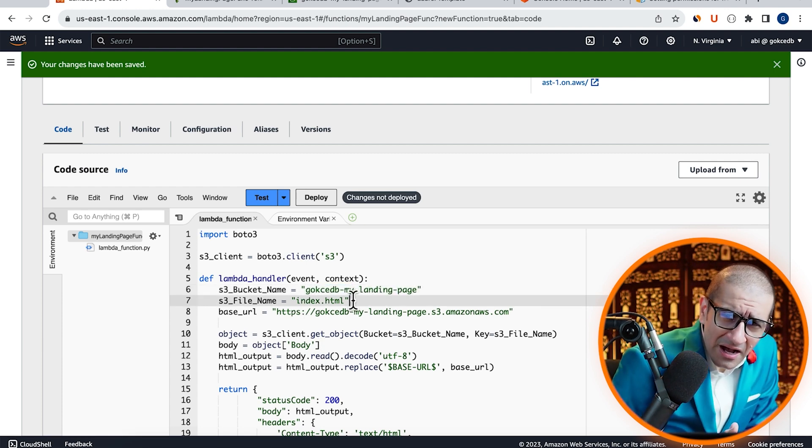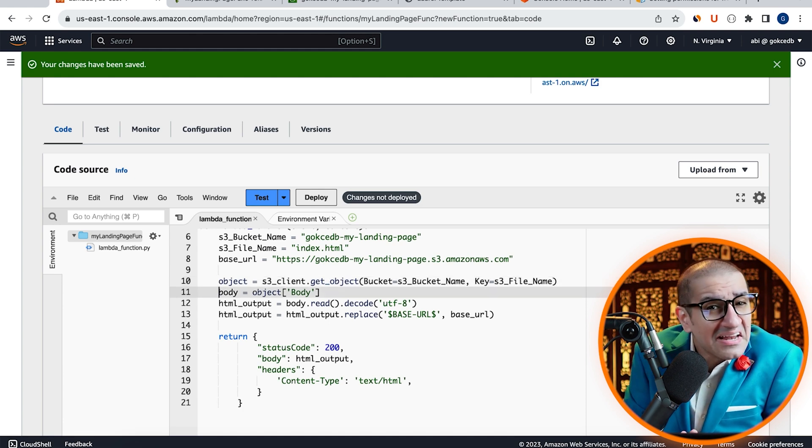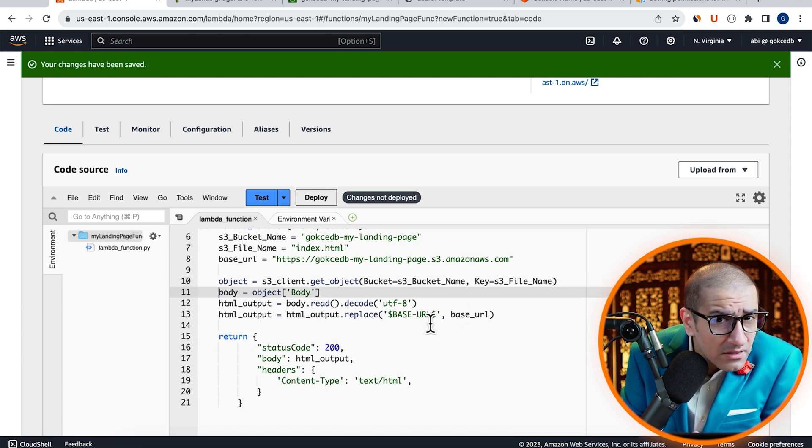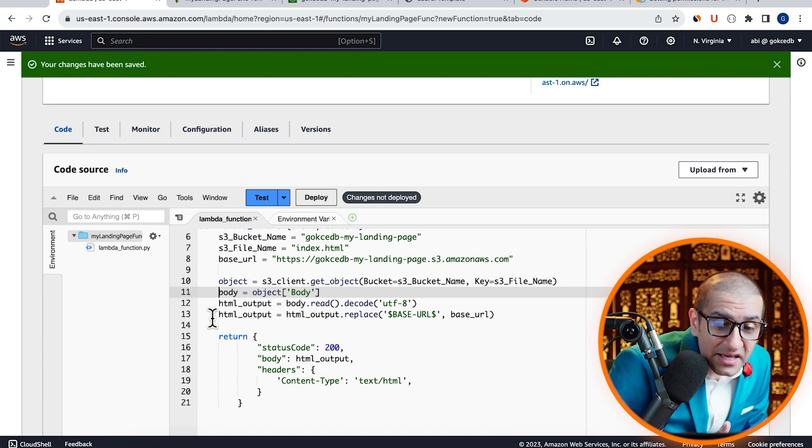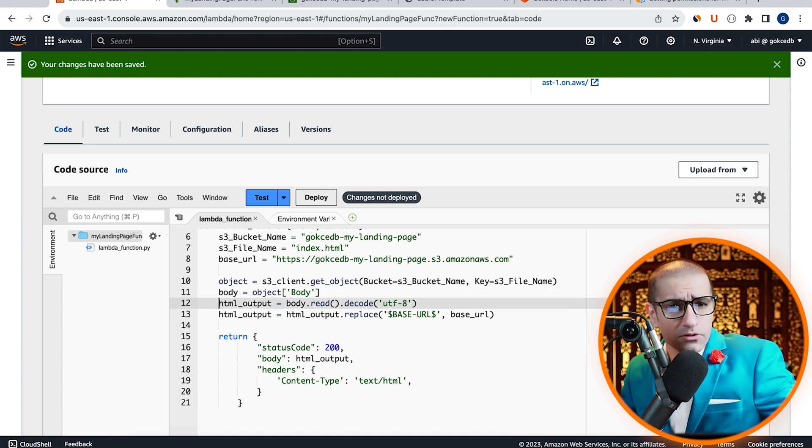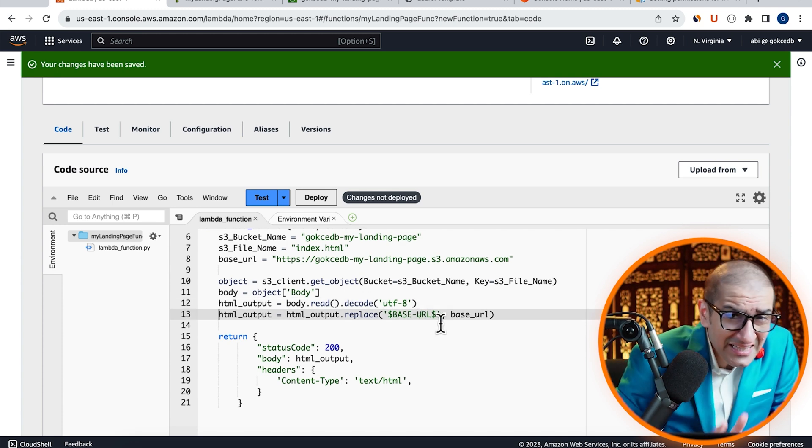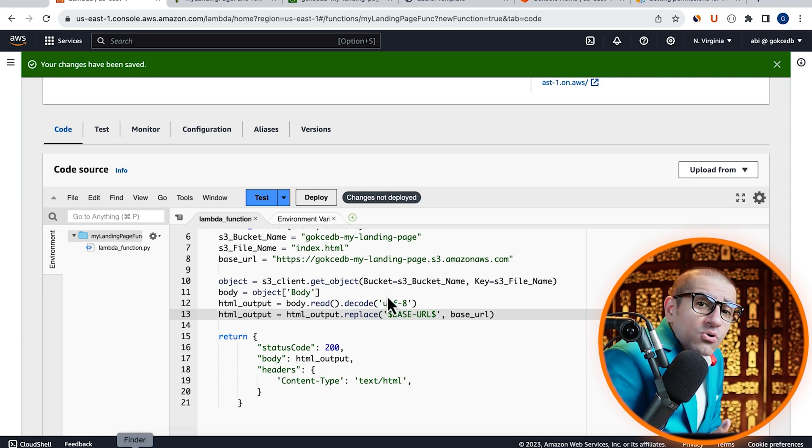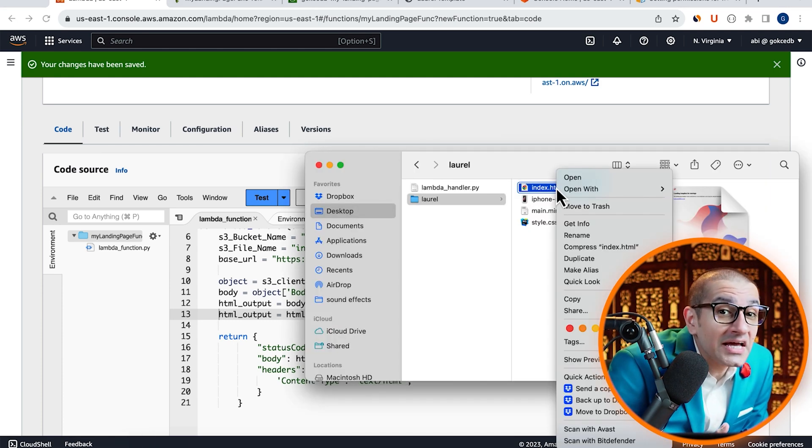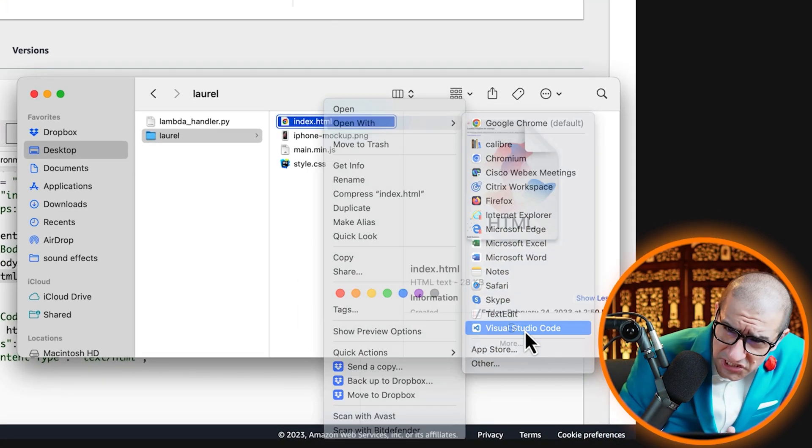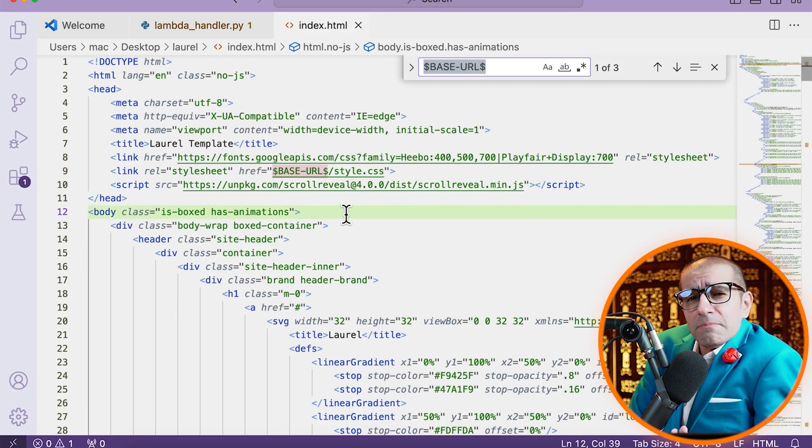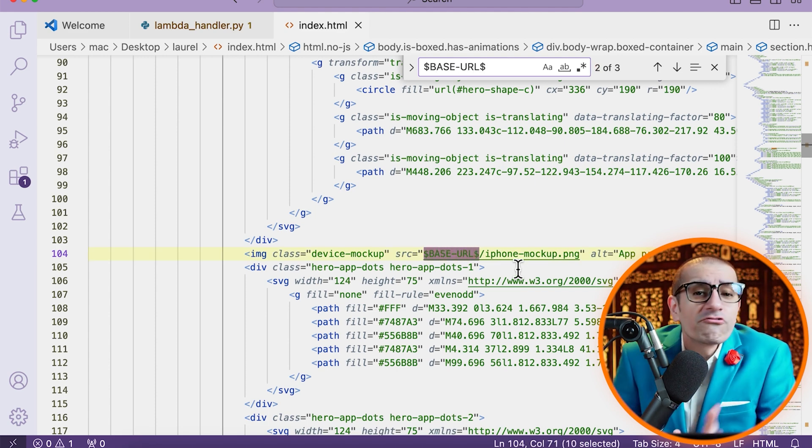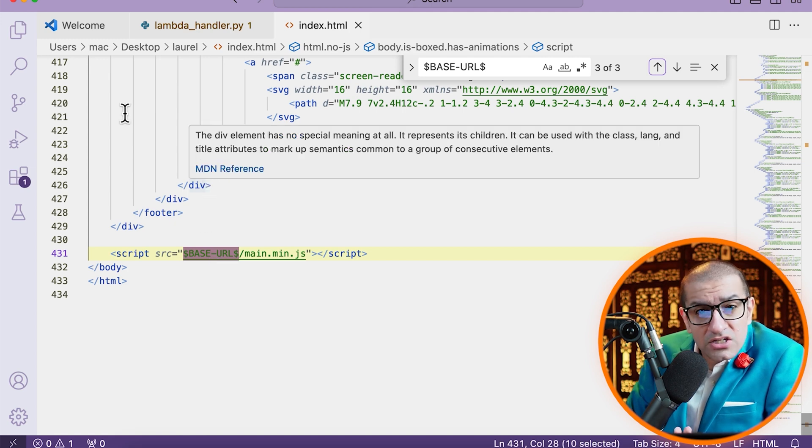On line 10, I'm calling the get underscore object method to get the index.html file, then grabbing the contents of it and saving it in the HTML underscore output variable. On line 13, I'm replacing the base URL template variable with the actual base URL inside my index.html file. If I open my index.html file, you can see that I'm using the base URL template variable in front of my CSS, JavaScript, and image file.